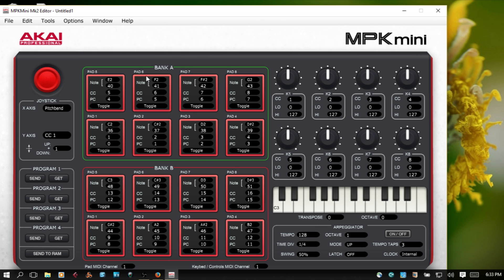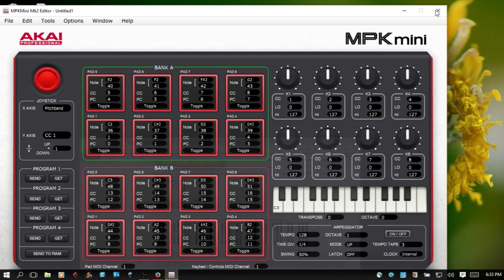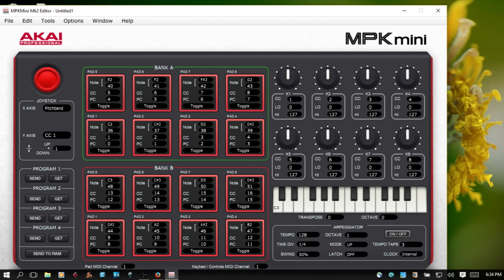So now I've got that Bank A pad 1. We're starting on C2, but according to the manual we're supposed to start on C1. C sharp 2 is pad 2, but this is what I'm using, program 2, in order to trigger as you just saw. And it goes chromatically from C2 to G2.